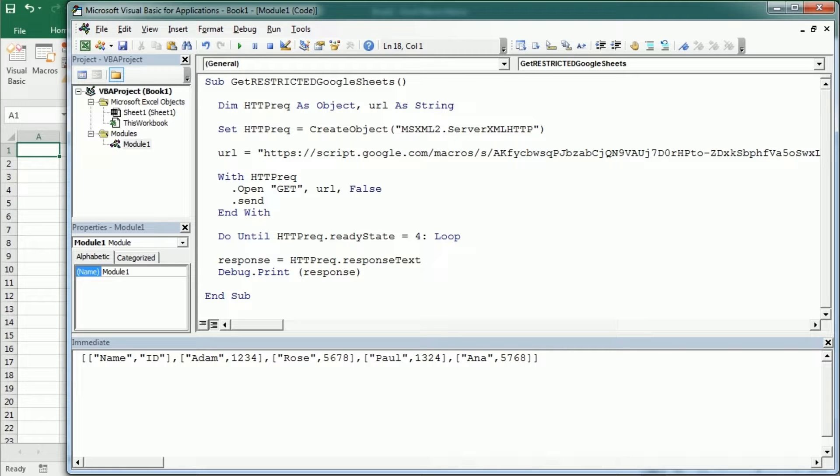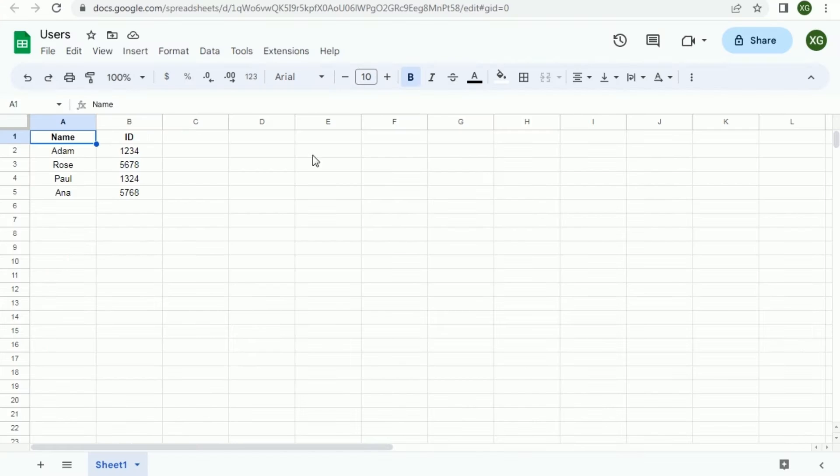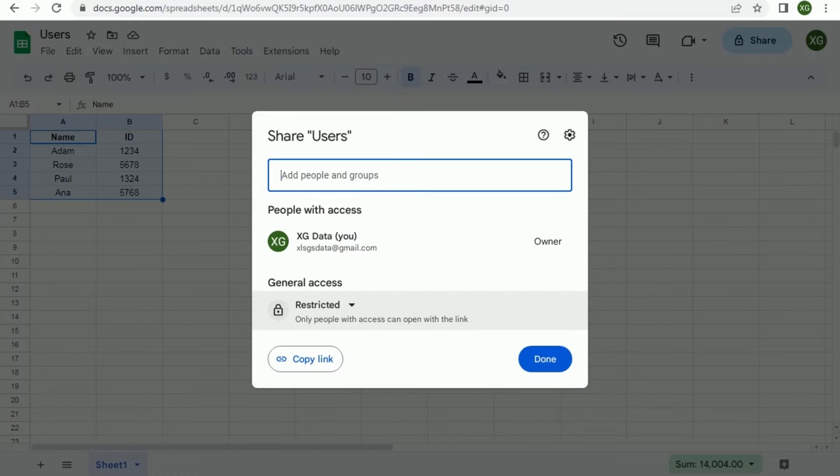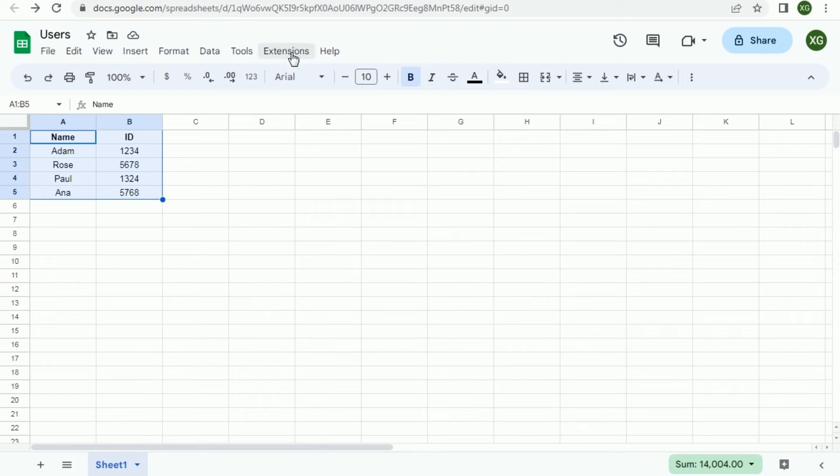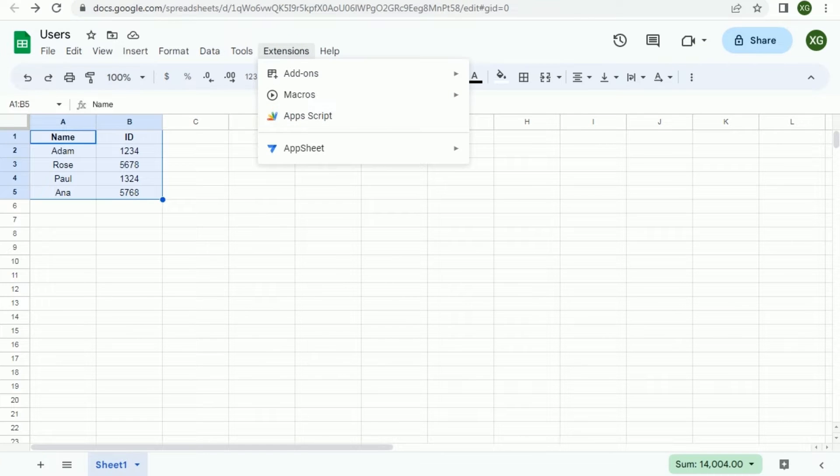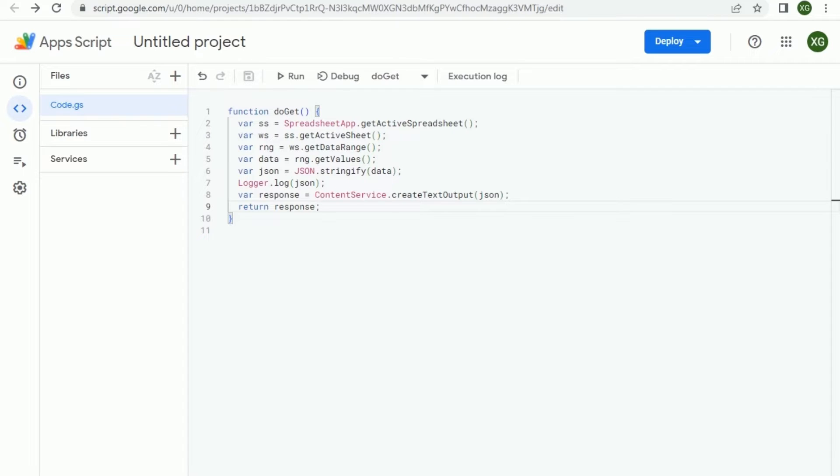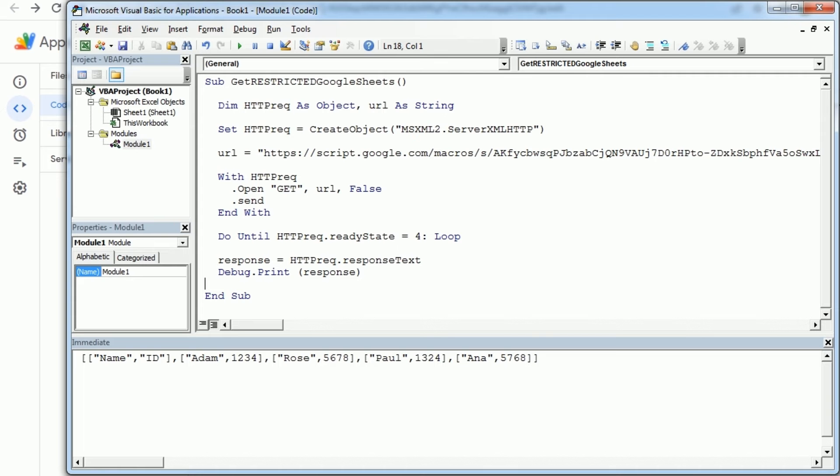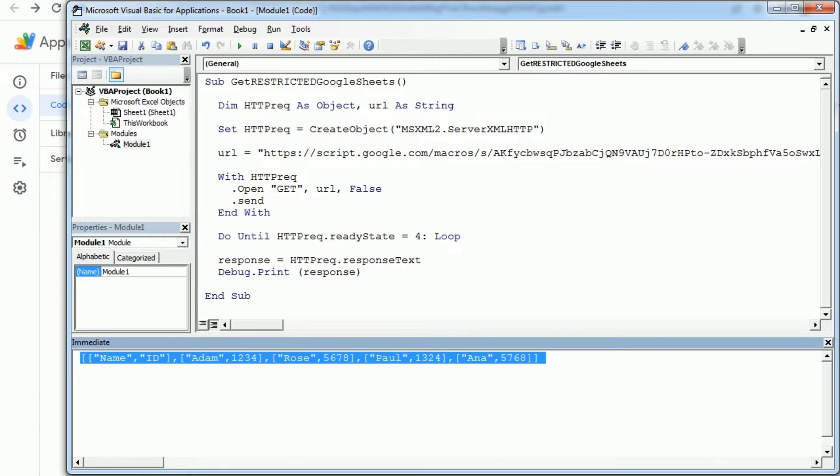So as an example we had here a small table with data which is restricted, and then we've created going to extensions apps script a very simple script that we have deployed as a web app and used to send an HTTP request and this is the response.